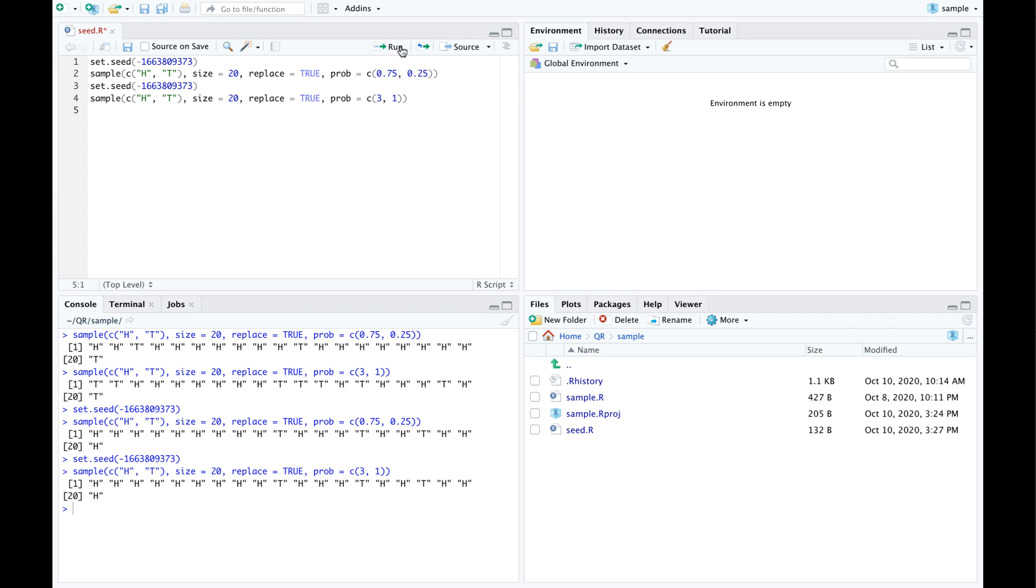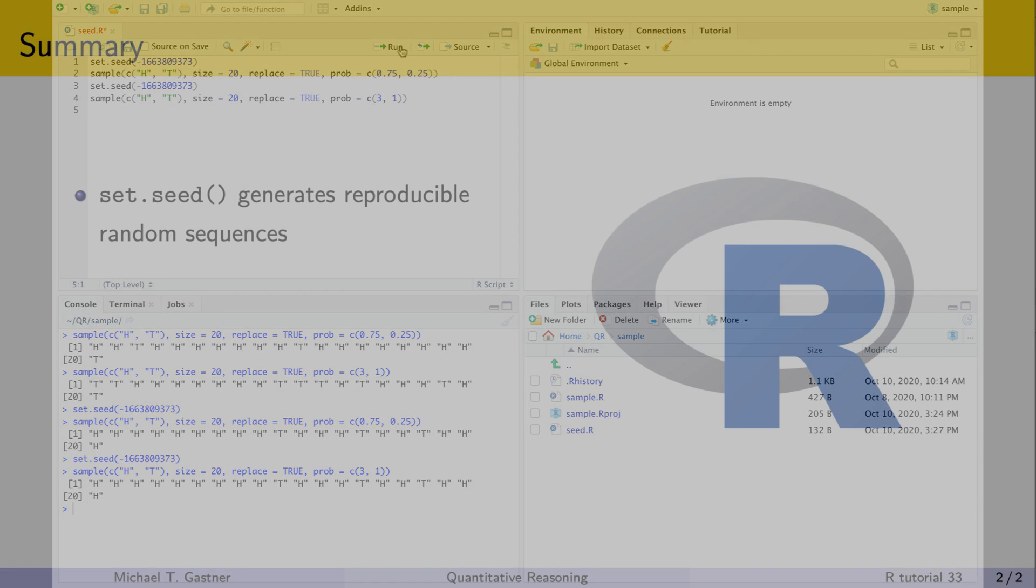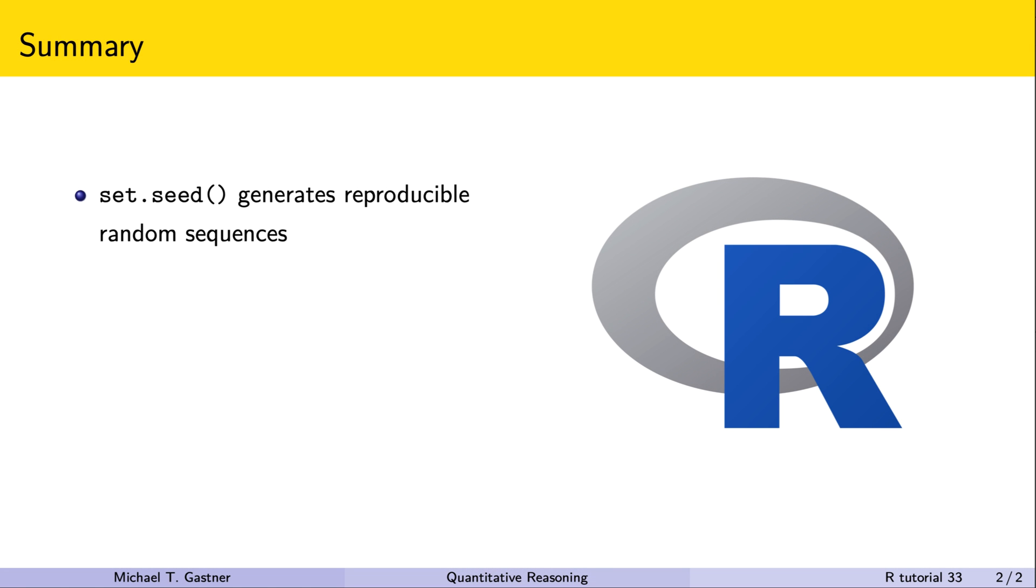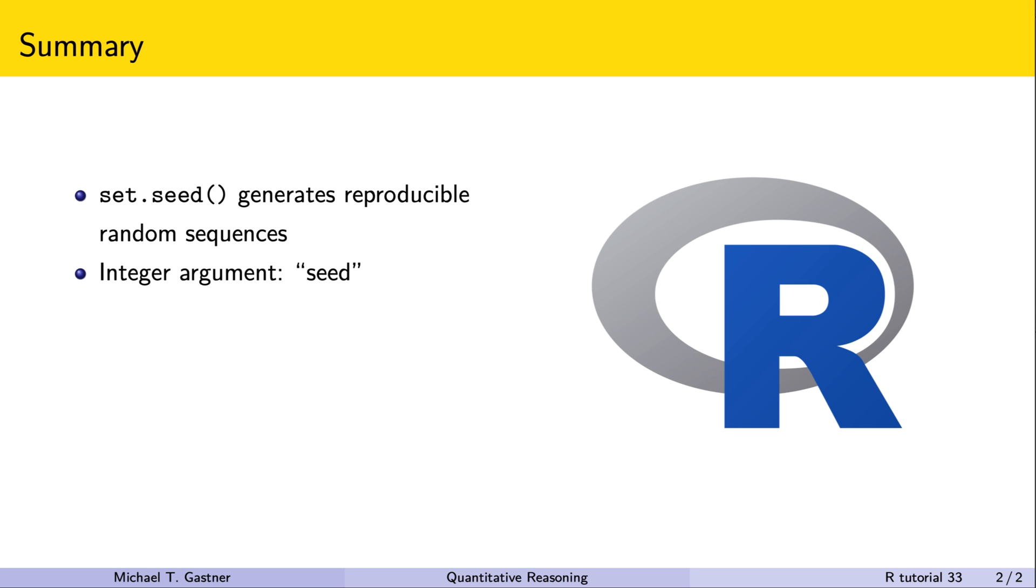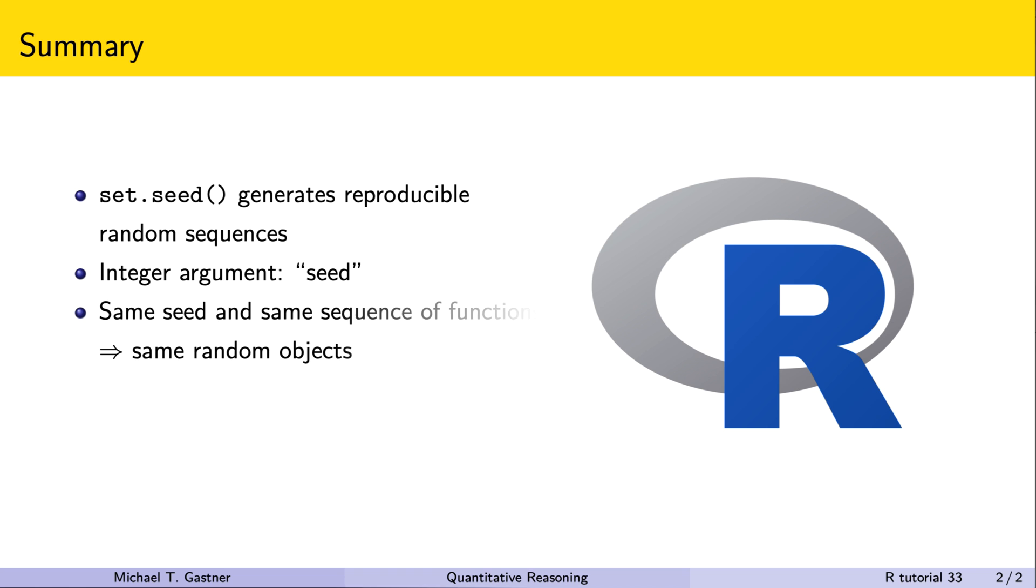Here is a summary of this tutorial. We learned that set.seed generates reproducible sequences of random objects. We identify random sequences by the so-called seed, which is an integer argument passed to set.seed. Whenever we run set.seed with the same seed, R produces random objects from the same bit sequence. If we run the same sequence of functions using the same bit sequence, we get exactly the same random objects.